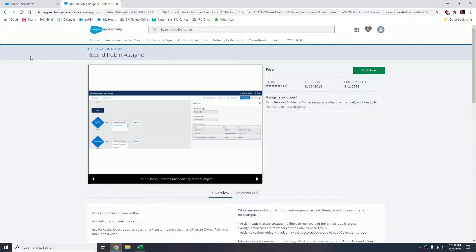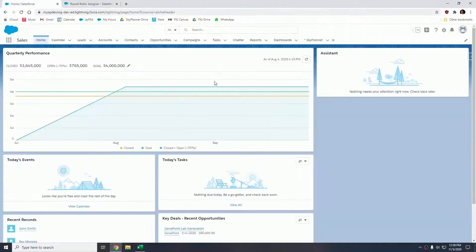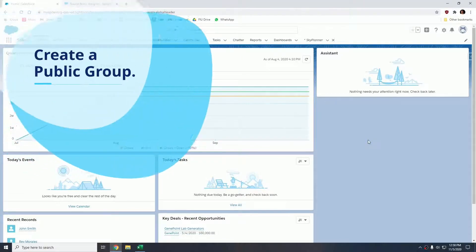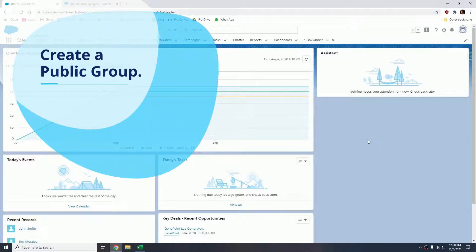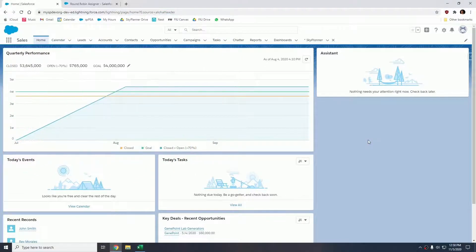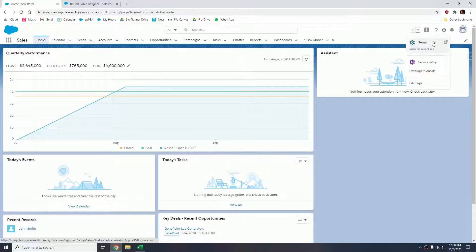Since I already have this package installed in my dev org, I'm going to go into my personal dev org and we're going to get started with the creation of a public group that is going to house all of the members of the call center. So let's go into the setup.